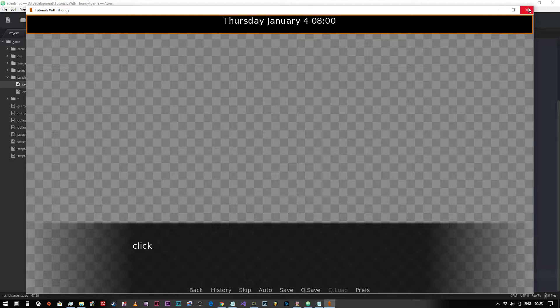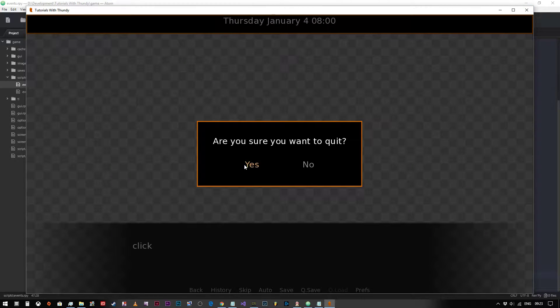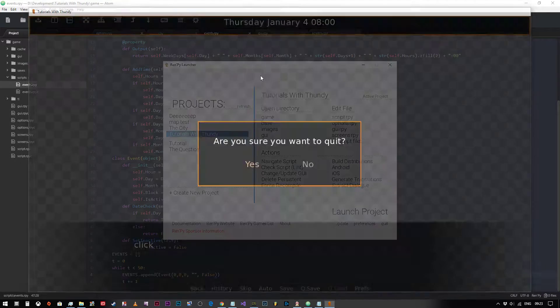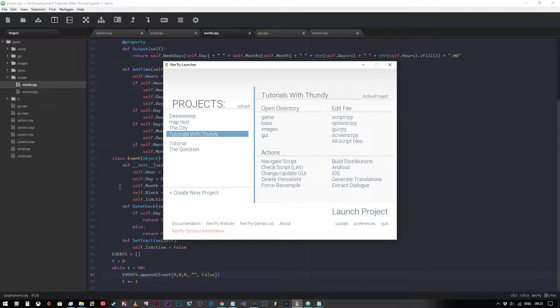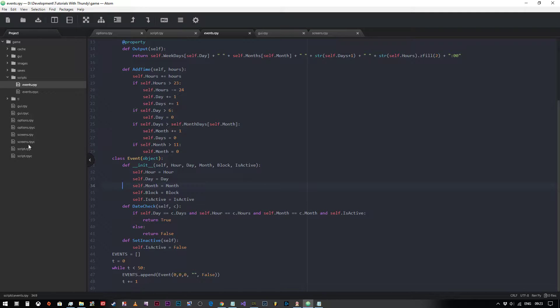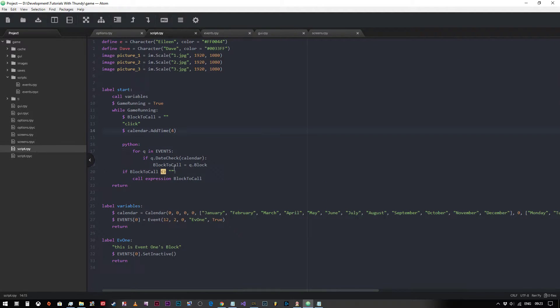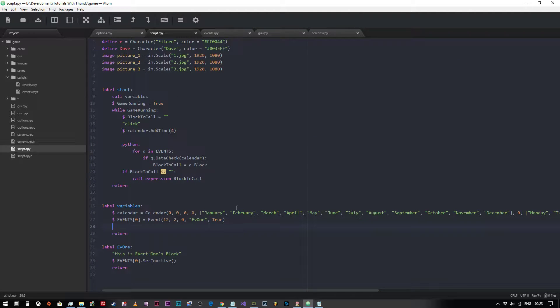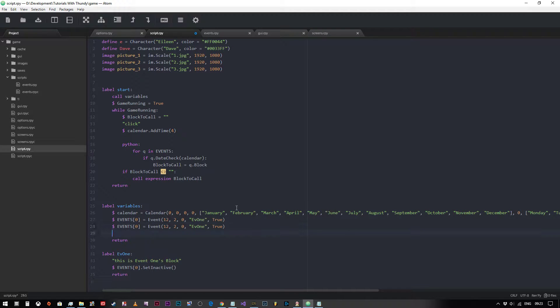So the event still worked. So let's create another event just to see how easy this is. We say event, in fact let's just copy and paste this code, that'll be easier, and we'll create a second item.